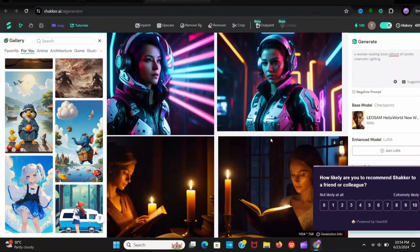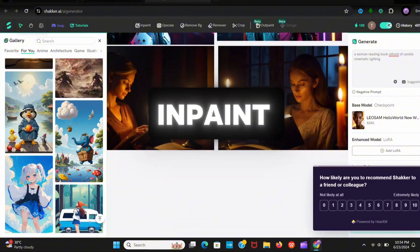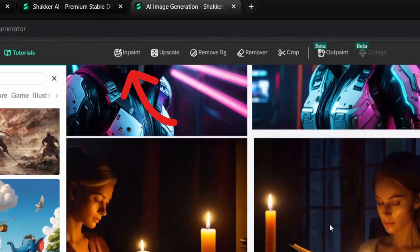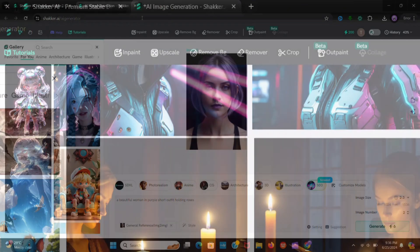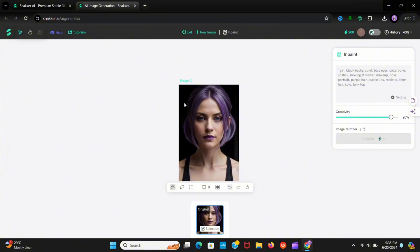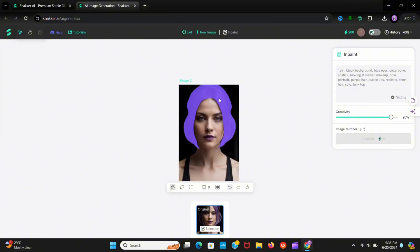Now I'll show you inpaint. First upload or select any picture. Now open inpaint and select the object you want to change. Like I want to change the hair color, so I select it and give a prompt.